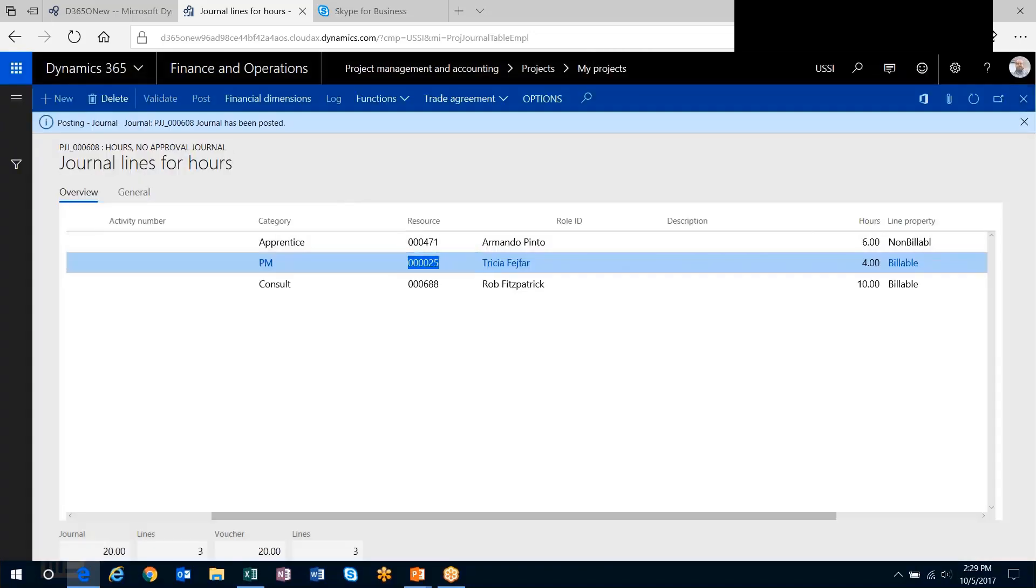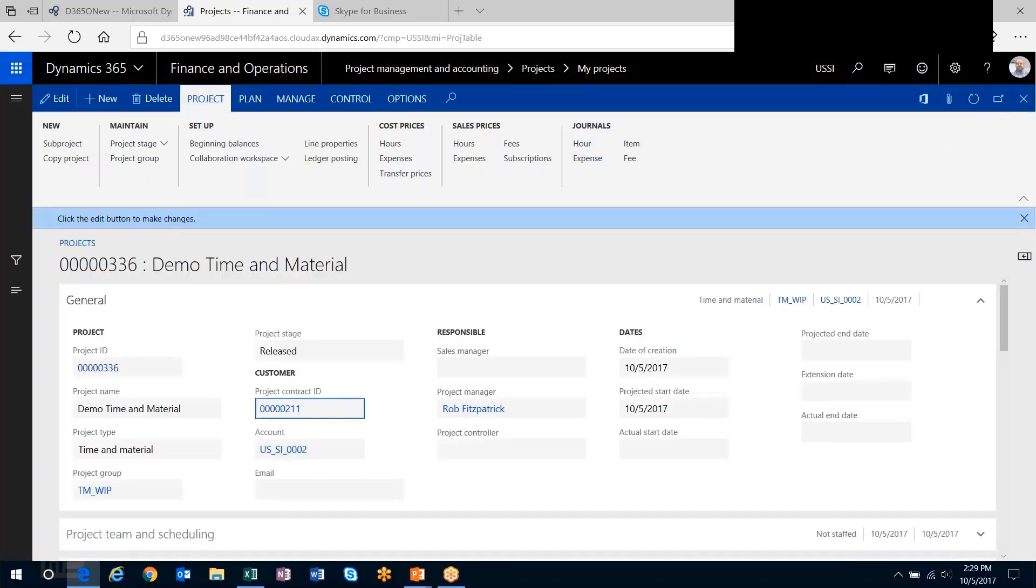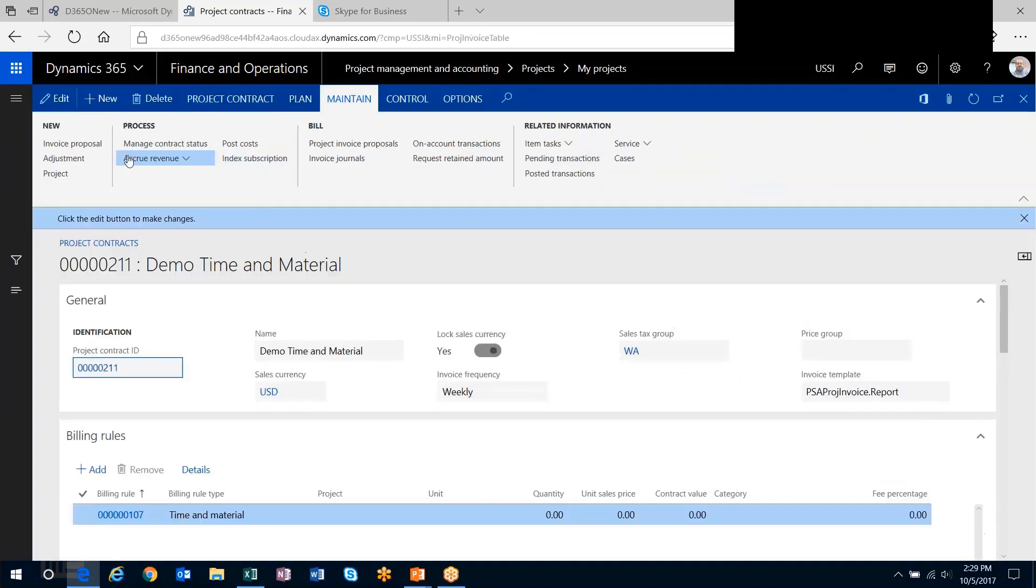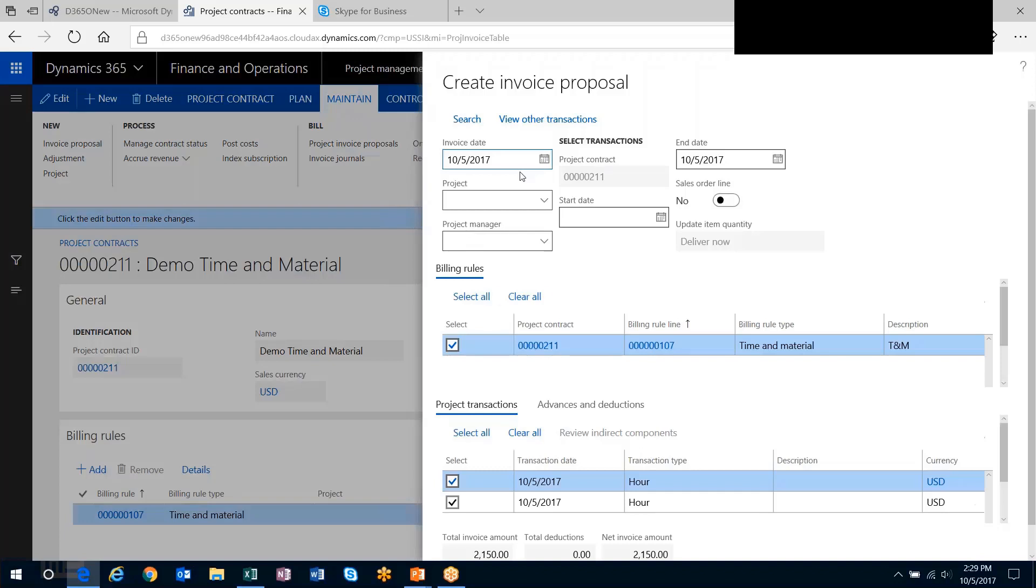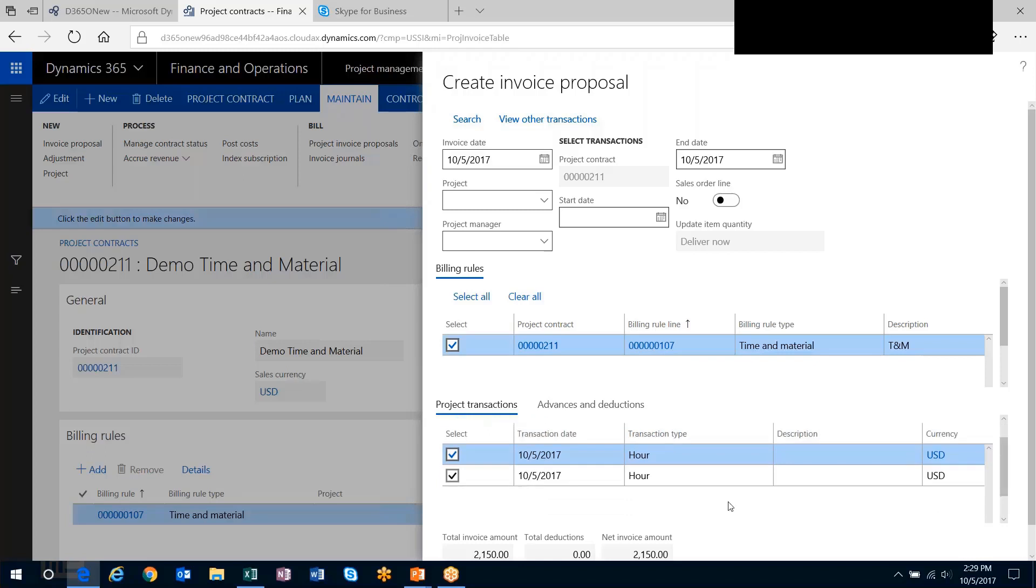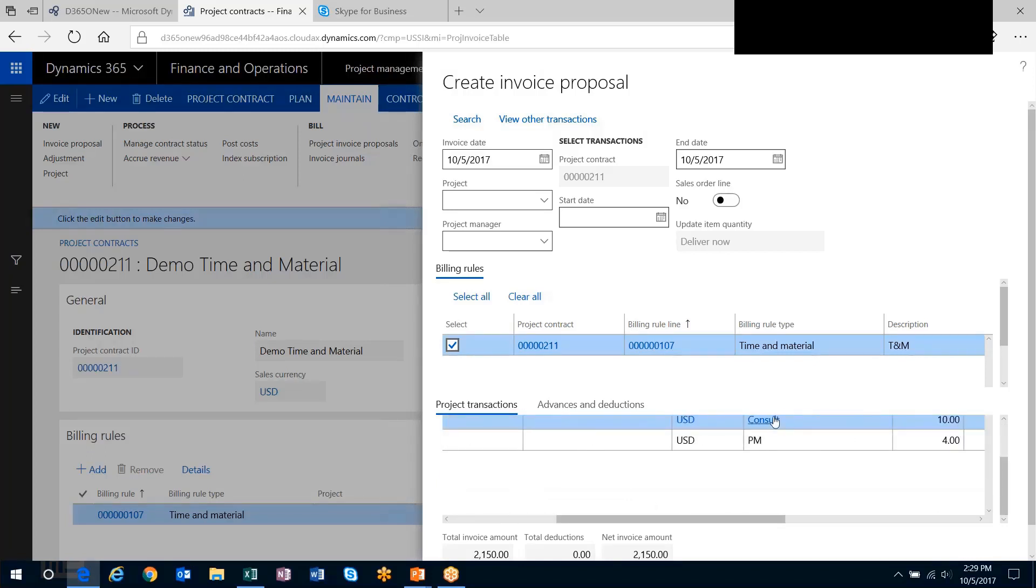Now when I head over to the billing rule and back to my project contract and invoice, it's going to bring in my billing rule TNM and say, what am I invoicing on the project? Notice I have two transactions, two hourly transactions that have popped through—the consultant and the PM.